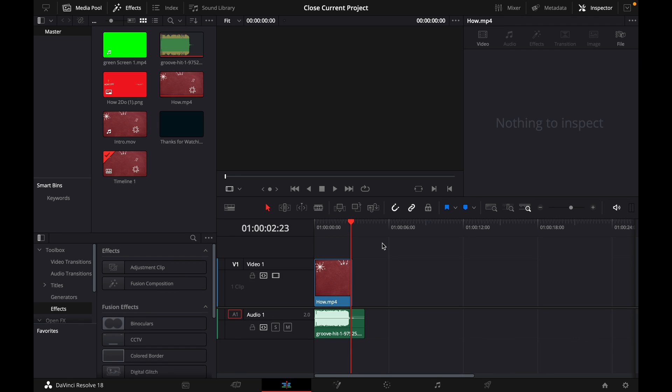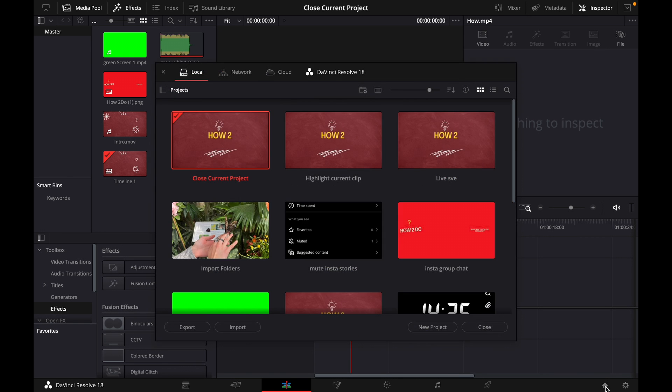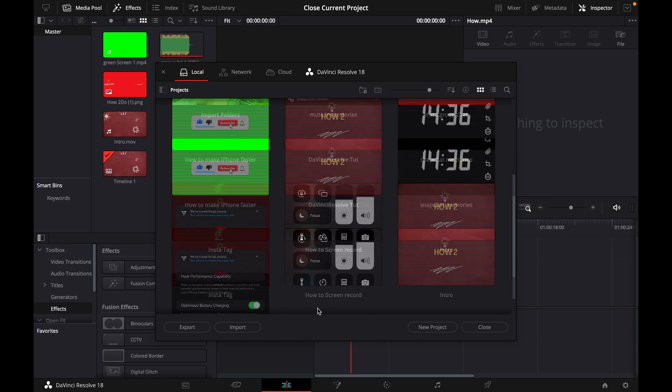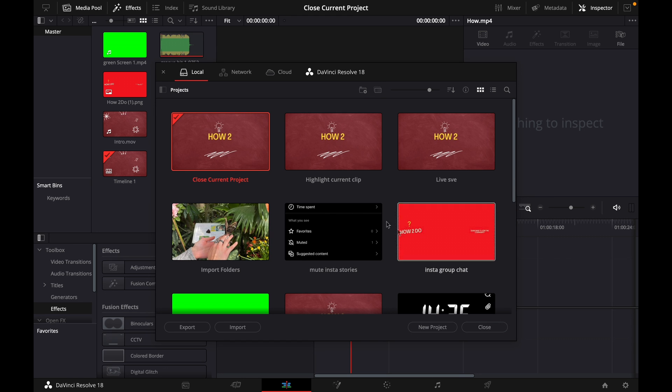So what you want to do to close this current project is click on the home button in the bottom right corner until this pops up where you can see all your saved projects.